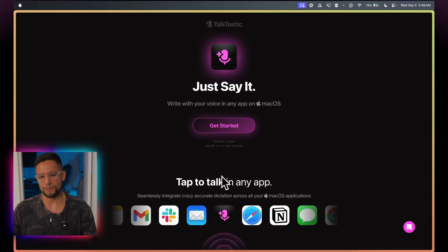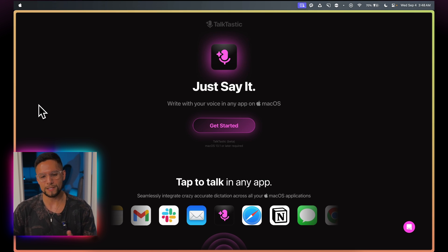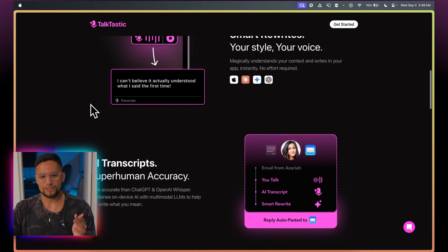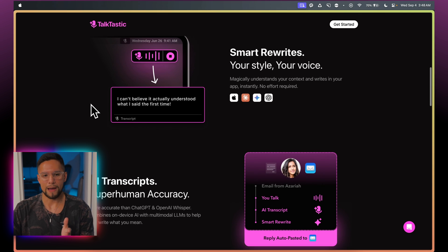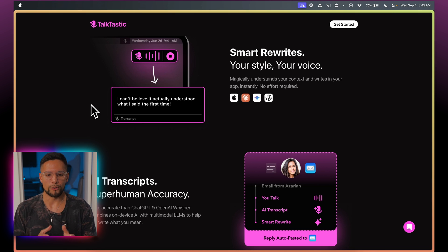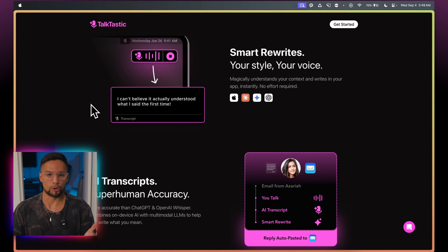Let's take a look at the computer right now. You should be looking at the landing page for Talktastic — simple, just say it. Similarly to Super Whisper, there are voice-to-text apps, but there's something that makes Talktastic different. There's a bunch of stuff about how you can use it everywhere on your macOS system, which is obviously one of the huge selling points. You can use it across any app — Notion, your web browser, Slack — wherever you are, with a simple shortcut.